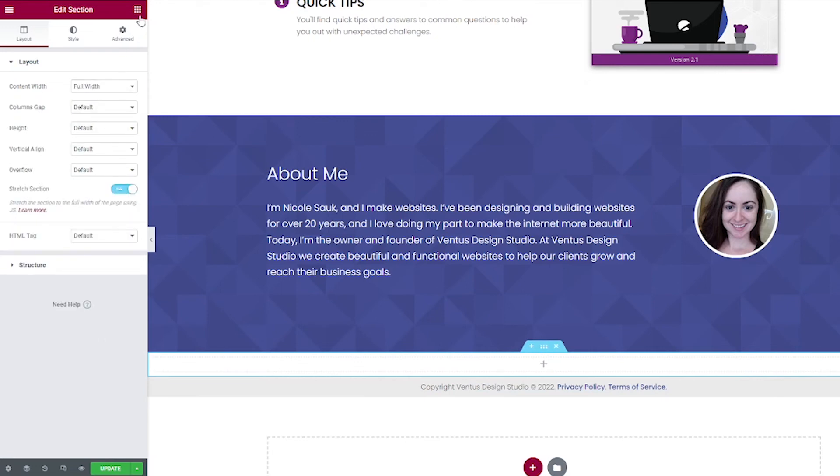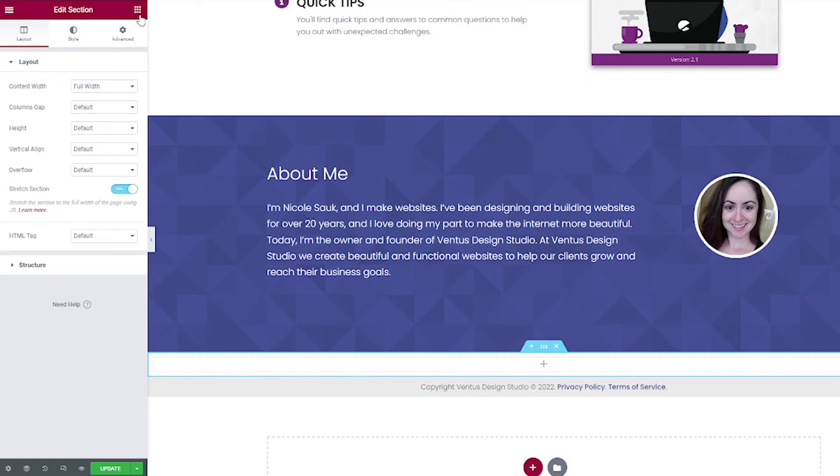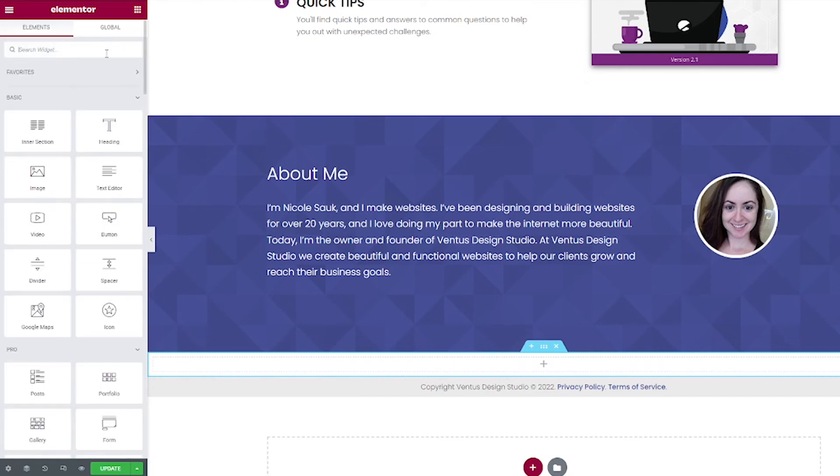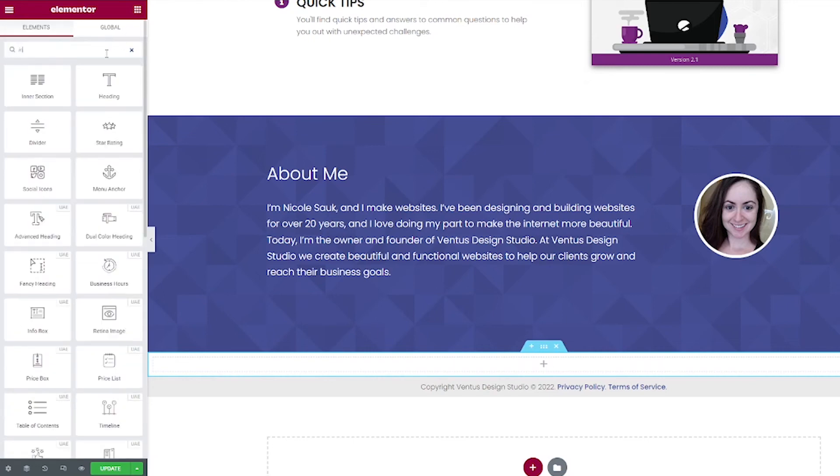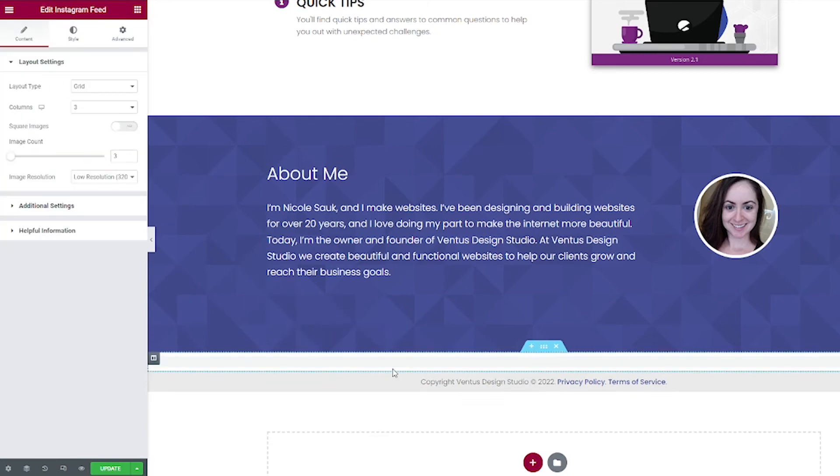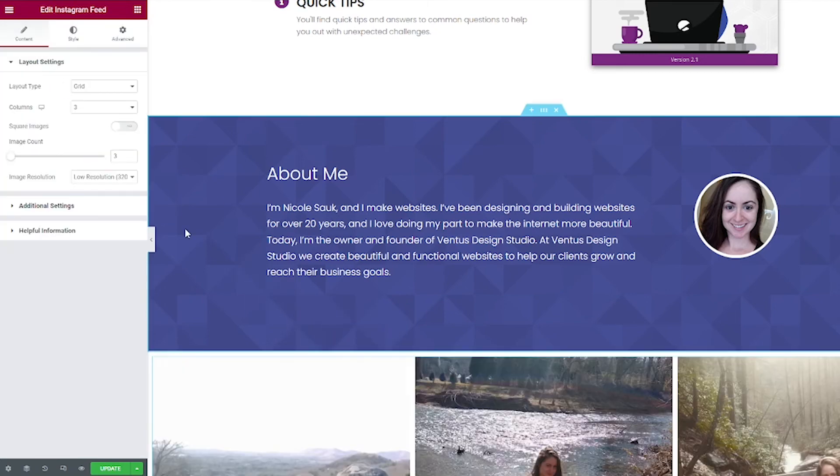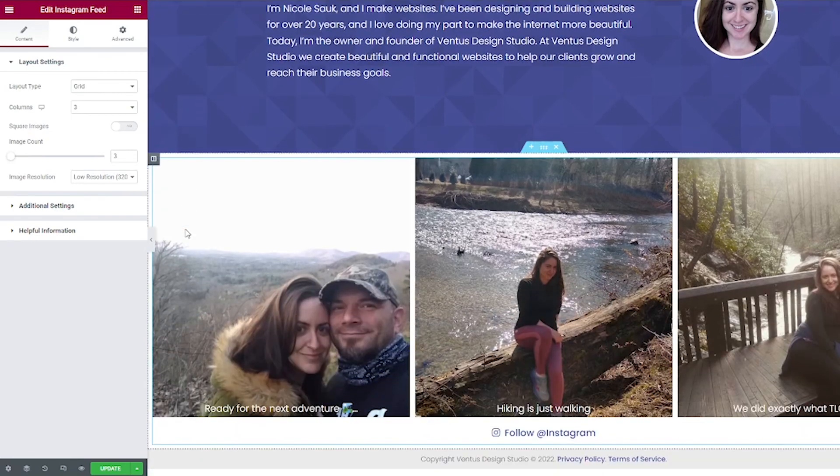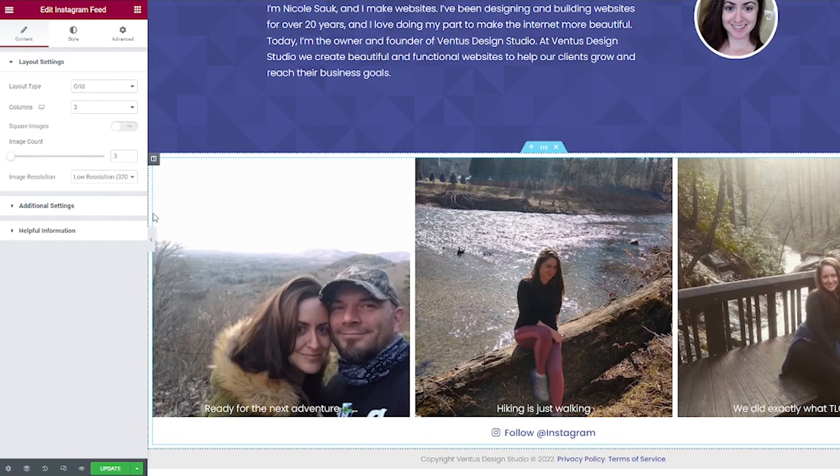Next, I'm going to go ahead and click these boxes up here to get to the Elementor widgets. And I'm going to search for Instagram. Now you're going to see the Instagram feed pop up. And it says UAE, which is ultimate add-ons for Elementor. And then you just got to drag it right into the section. And there you go. Those are the photos from my Instagram account.